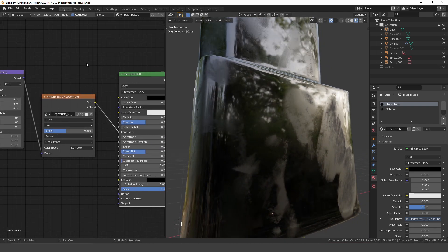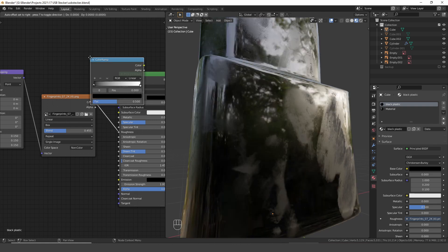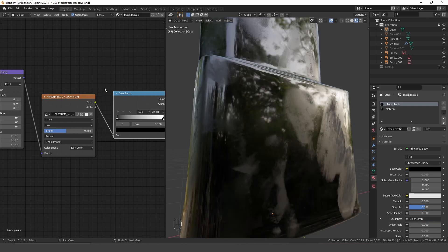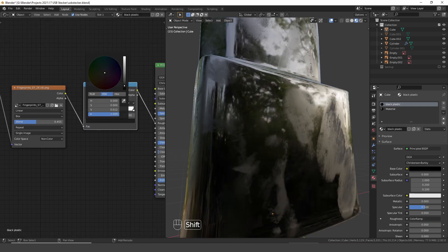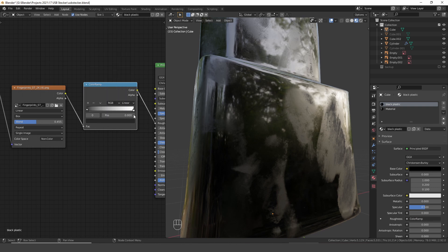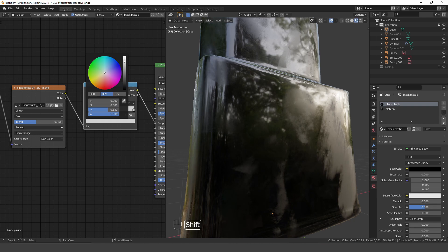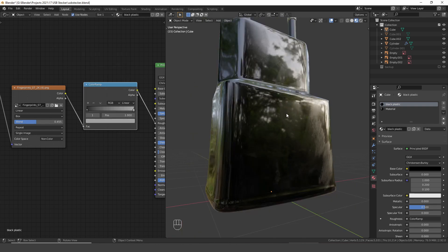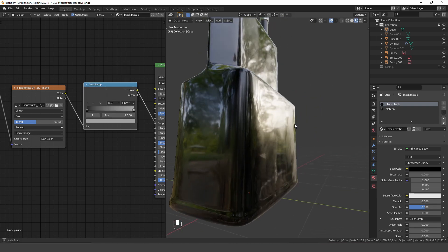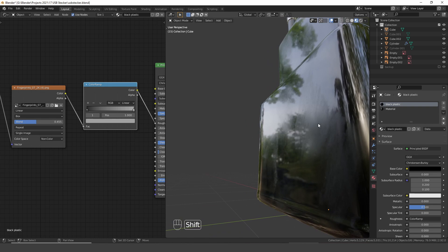For this I simply add in a color ramp node. Slightly increase the black values and also bring down the whites. And I think those fingerprints look pretty good.